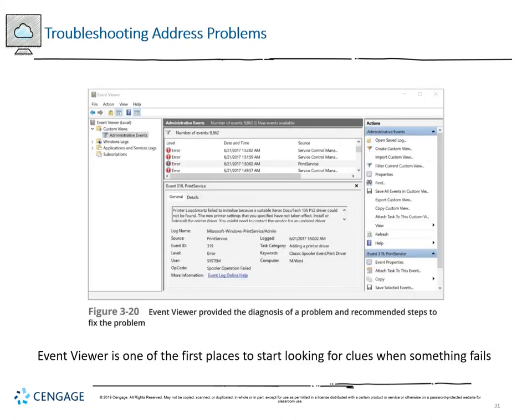The Event Viewer is a great place to look when things start going wrong. It provides recommended steps to fix problems — for example, if a driver isn't initializing correctly, you can click the 'Event Log Online Help' link to investigate the error. It also tracks potential warnings, giving different views to find information useful to your troubleshooting task.